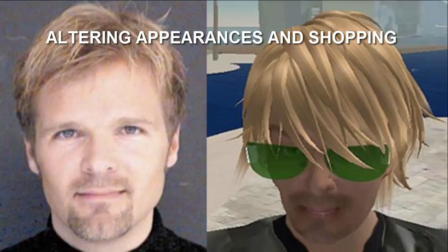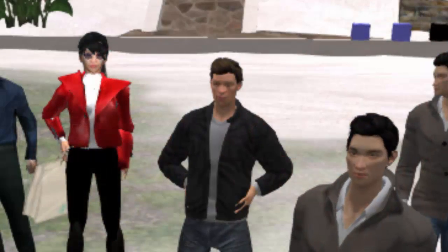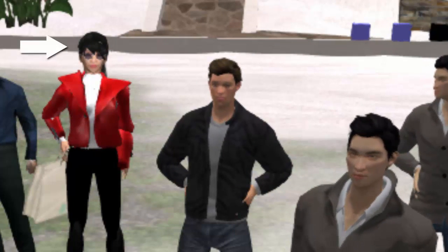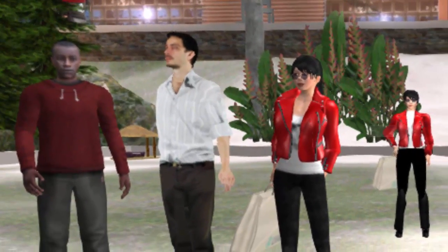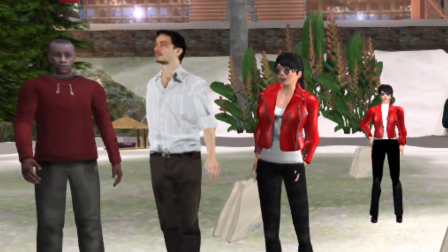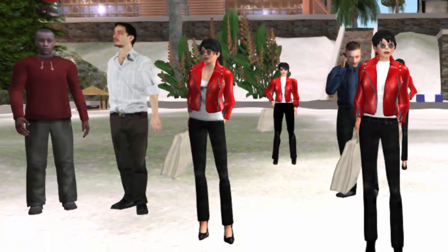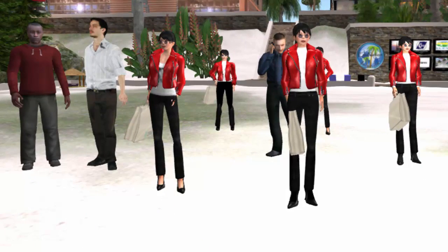A Second Life skill students usually want to learn right away is how to personalize their avatar's appearance. When all students look identical, it becomes difficult to tell them apart. Changing an avatar's appearance is easy to do and makes a great early lesson.